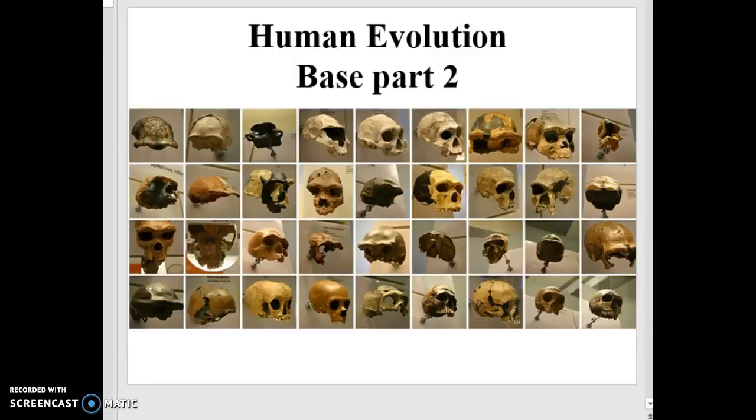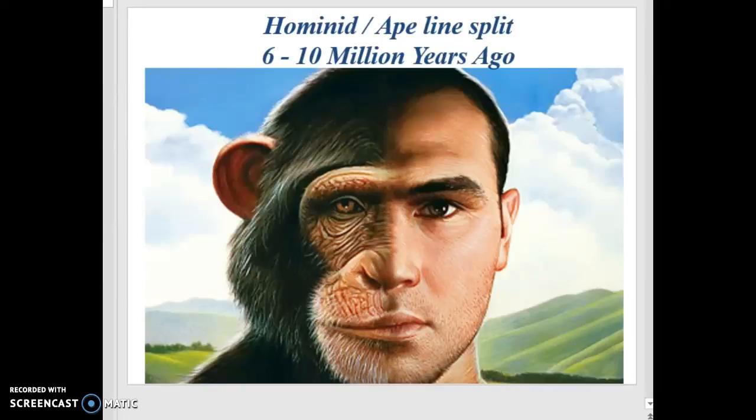Let's continue our conversation about human evolution. In this second part, we want to look at where the hominid and ape lines split. The evidence is indicating somewhere between 6 to 10 million years ago. The fossil evidence, the molecular evidence, the biogeographical evidence, the anatomical — all these lines of evidence are pointing towards about 6 to 10 million years ago. This split occurred in our primate ancestor, and one direction evolved into the hominid line while the other evolved towards the ape line.